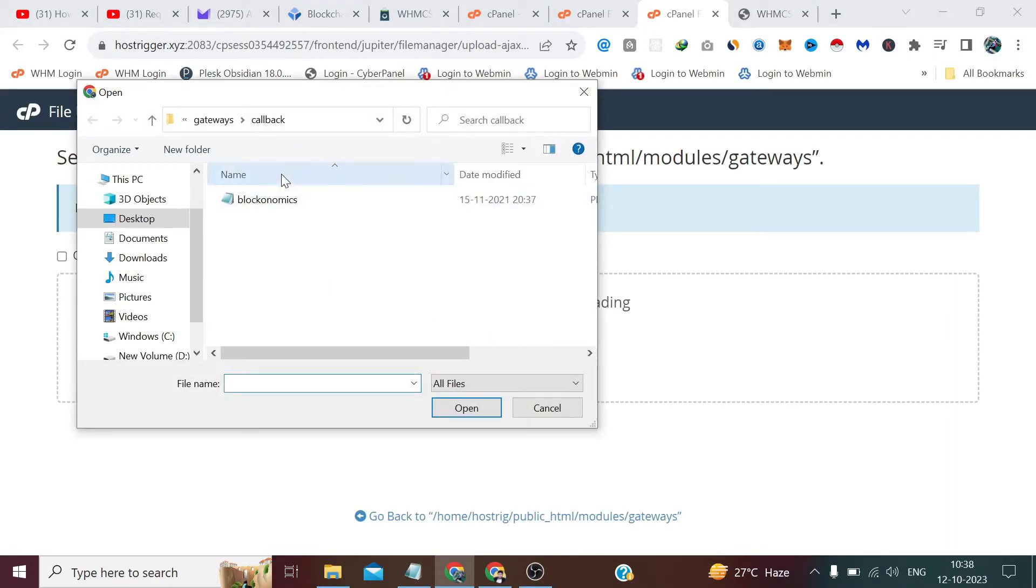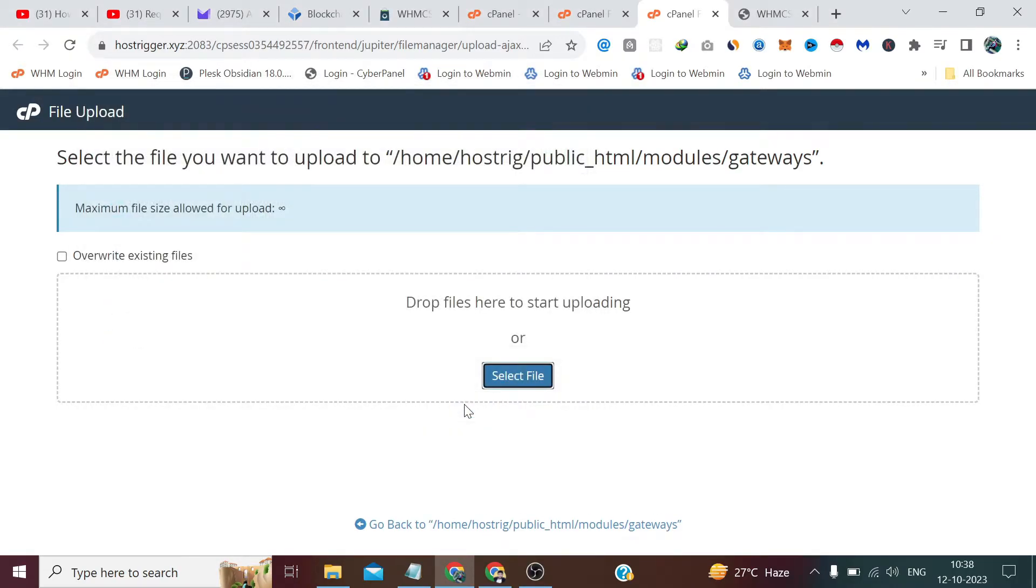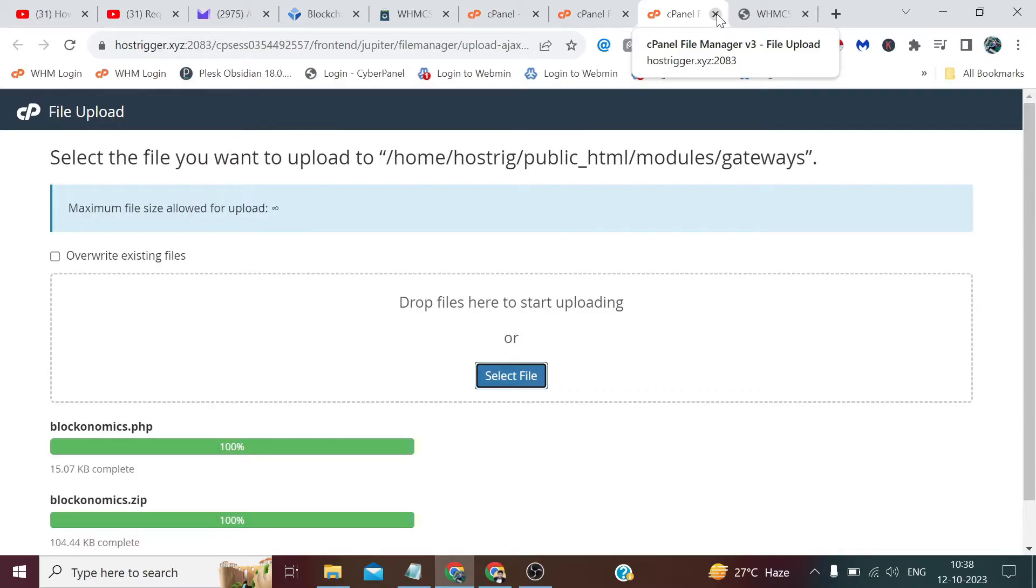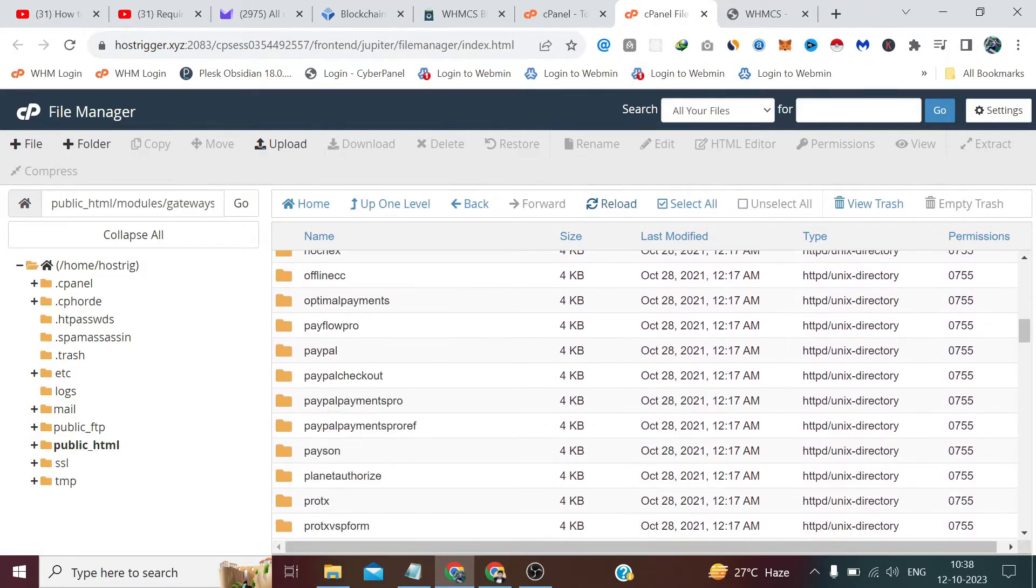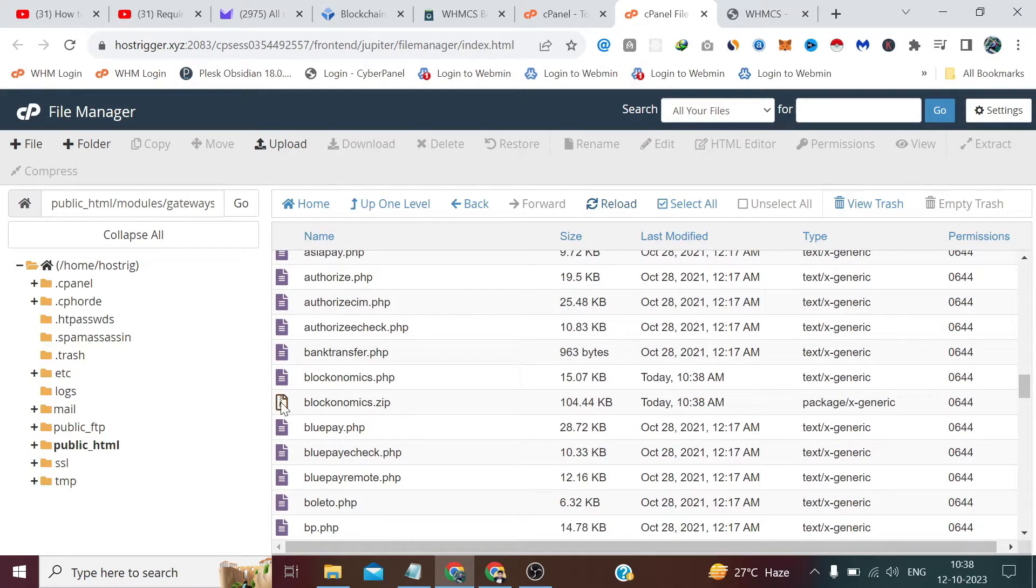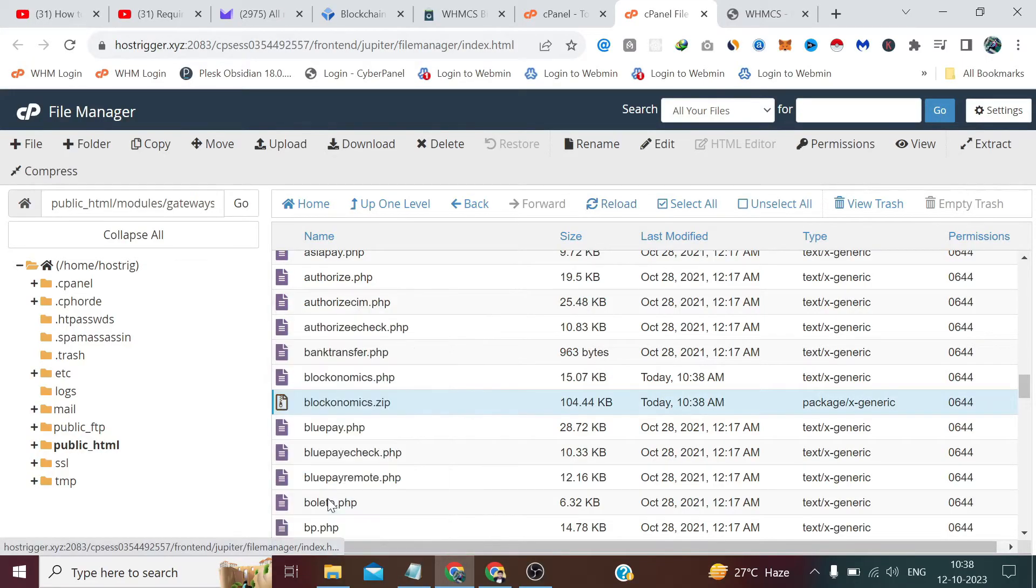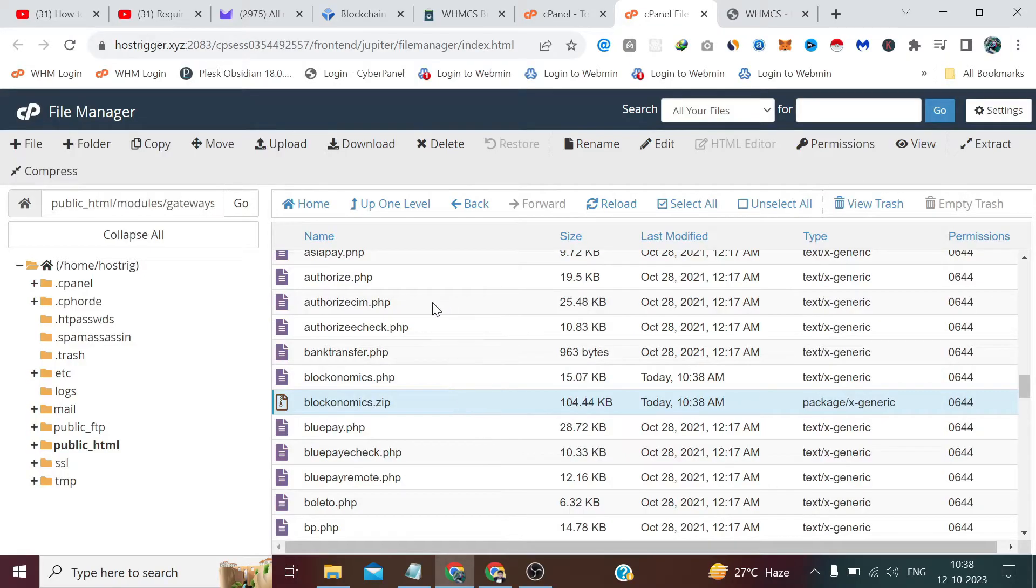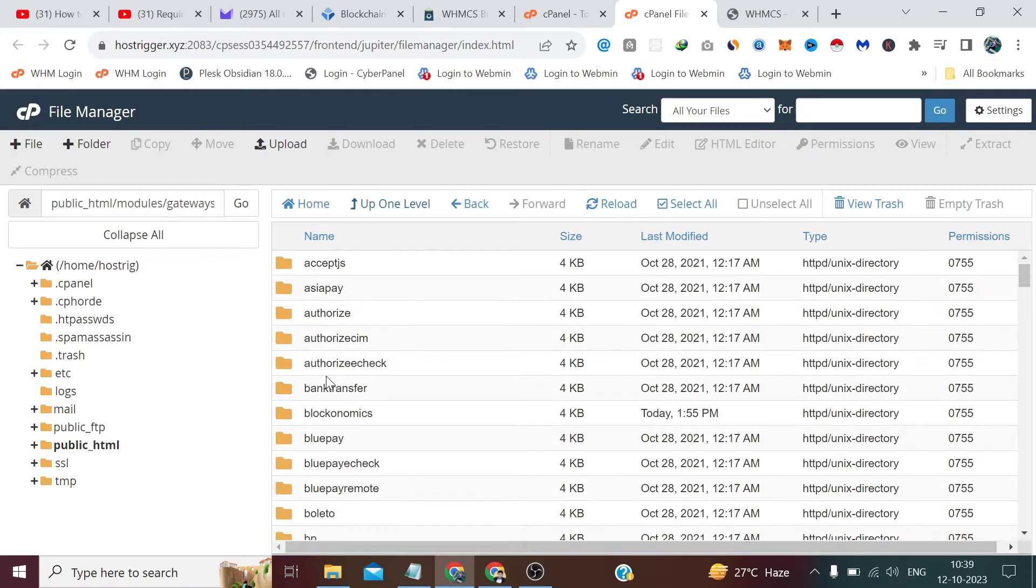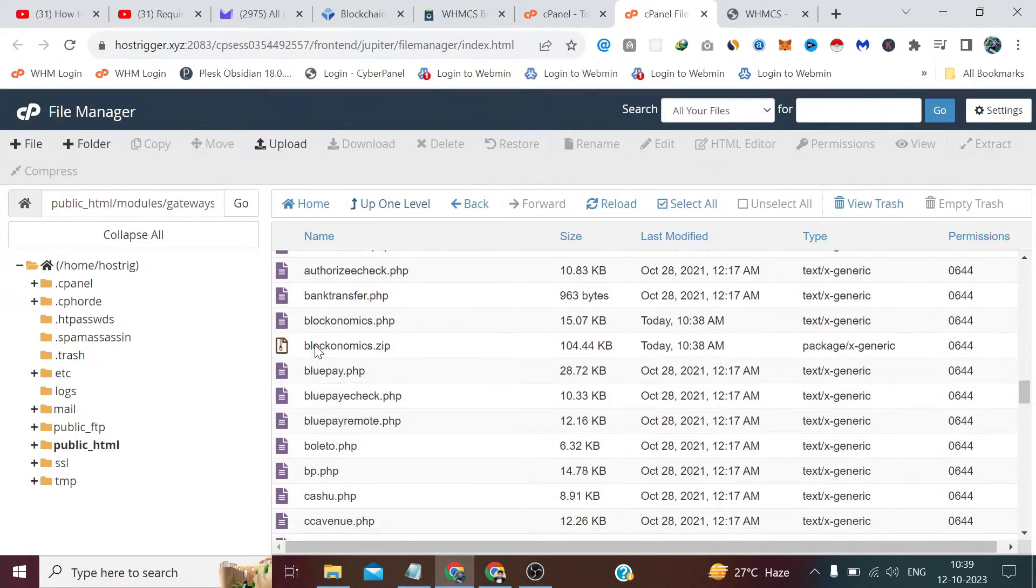Which is blockonomics.php—here it is. From here we have to upload it. Now we have to upload the zip file itself, and that has to be extracted. Both of our things have been uploaded. The zip file has also come here. We have to extract this zip file and close it. Once we refresh, we'll see the folder named Blockonomics. Now from here we can delete this zip file also.